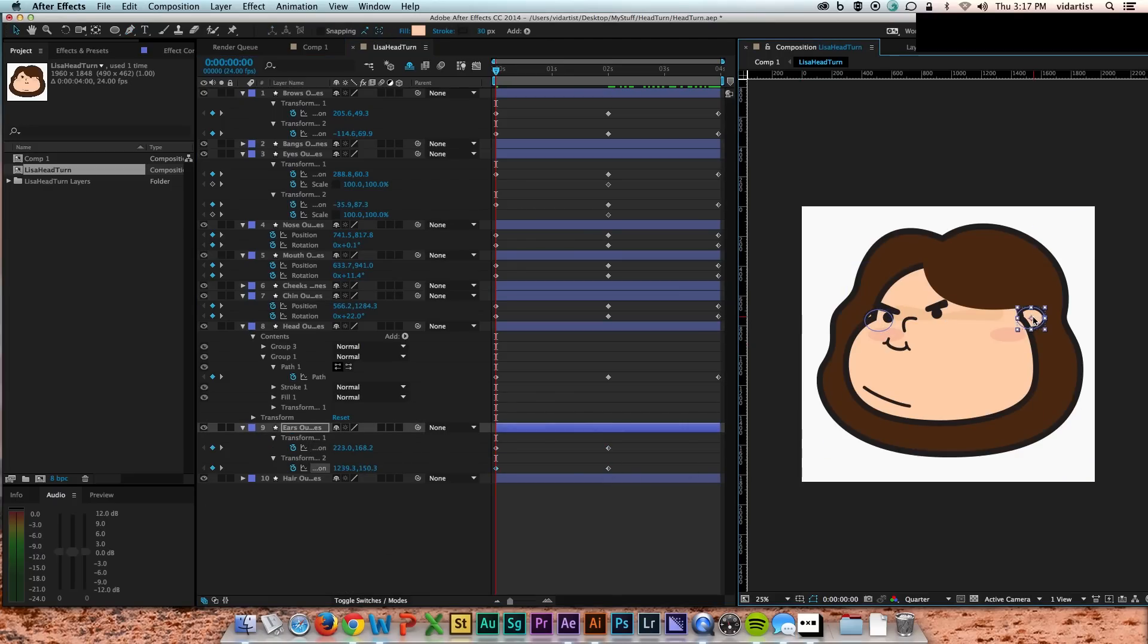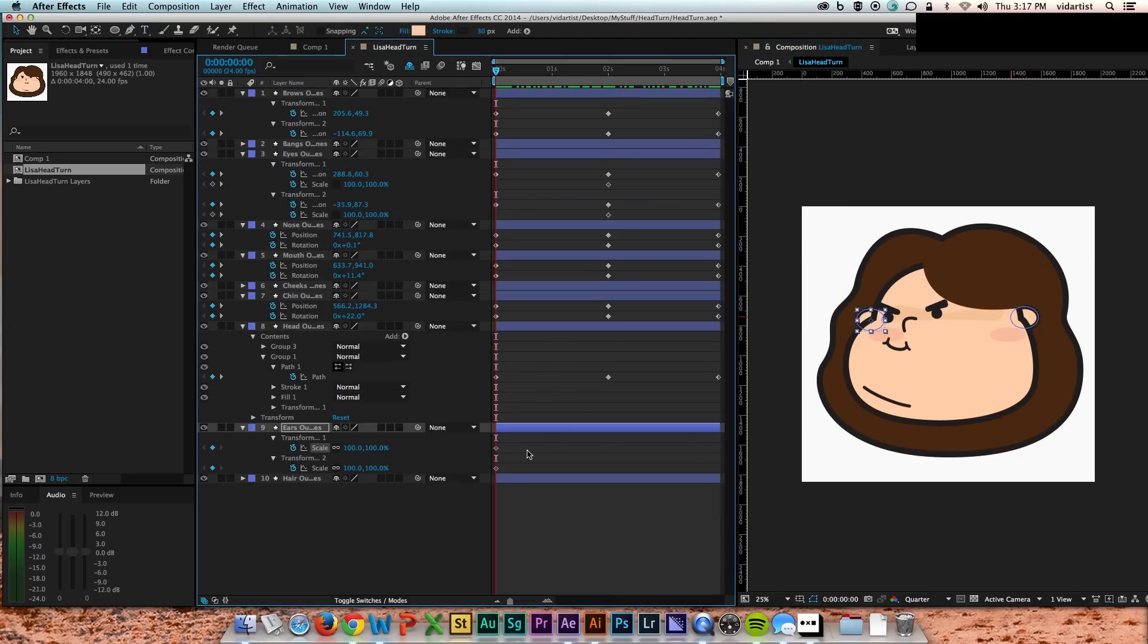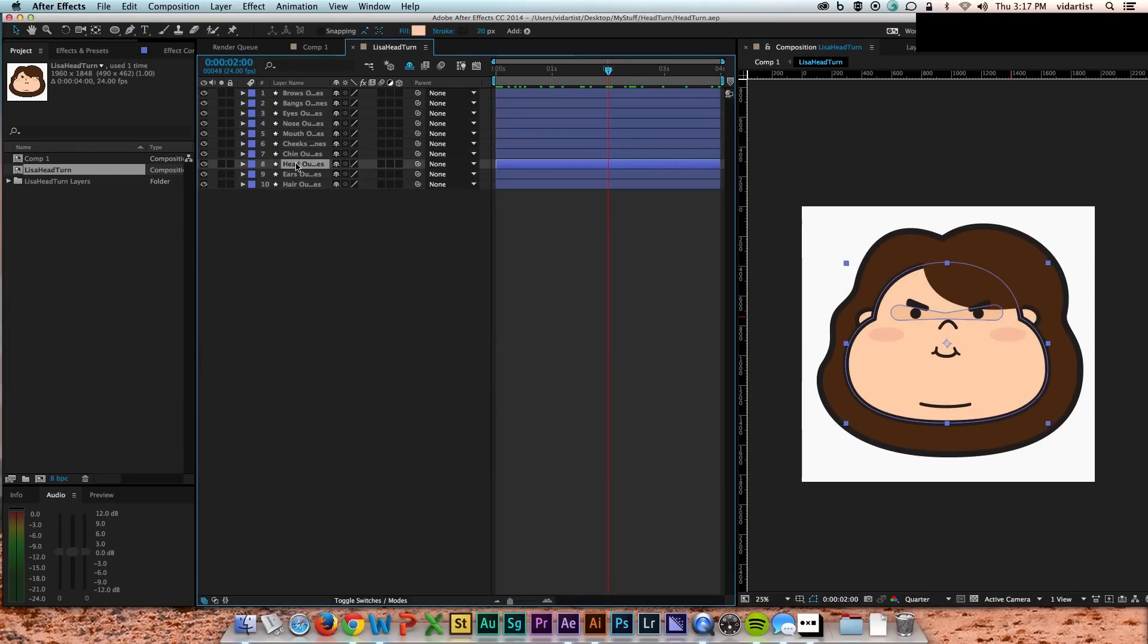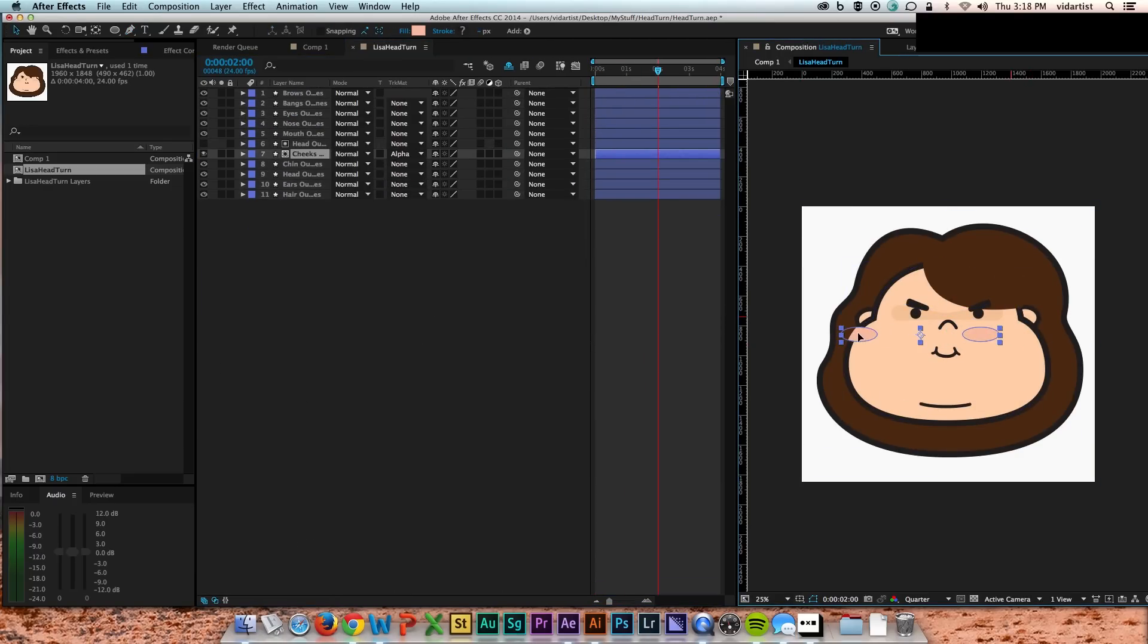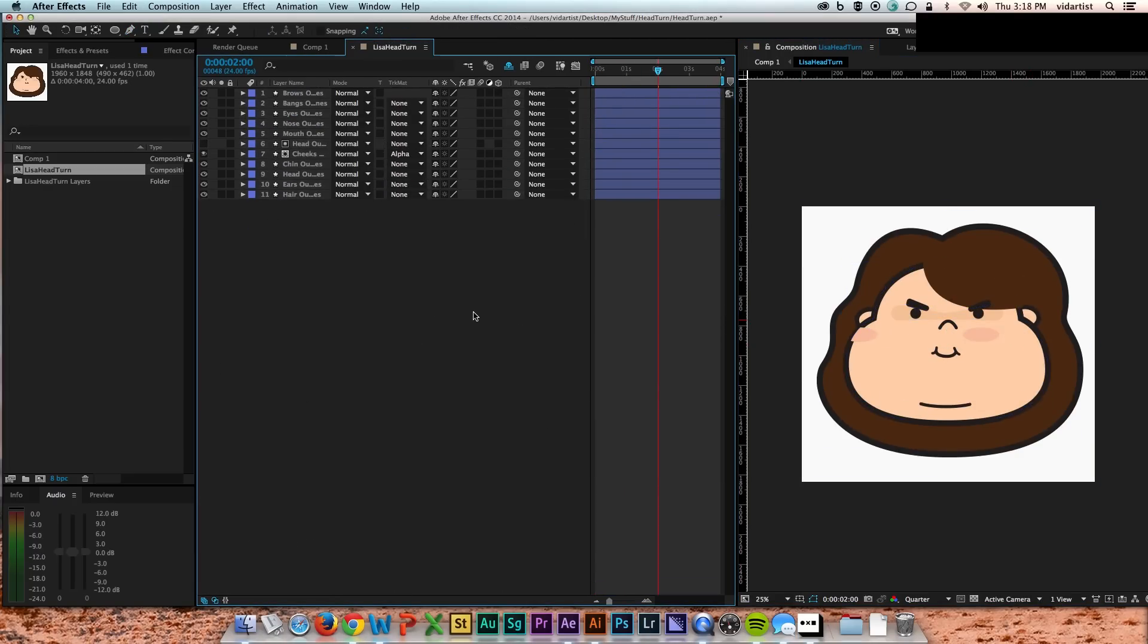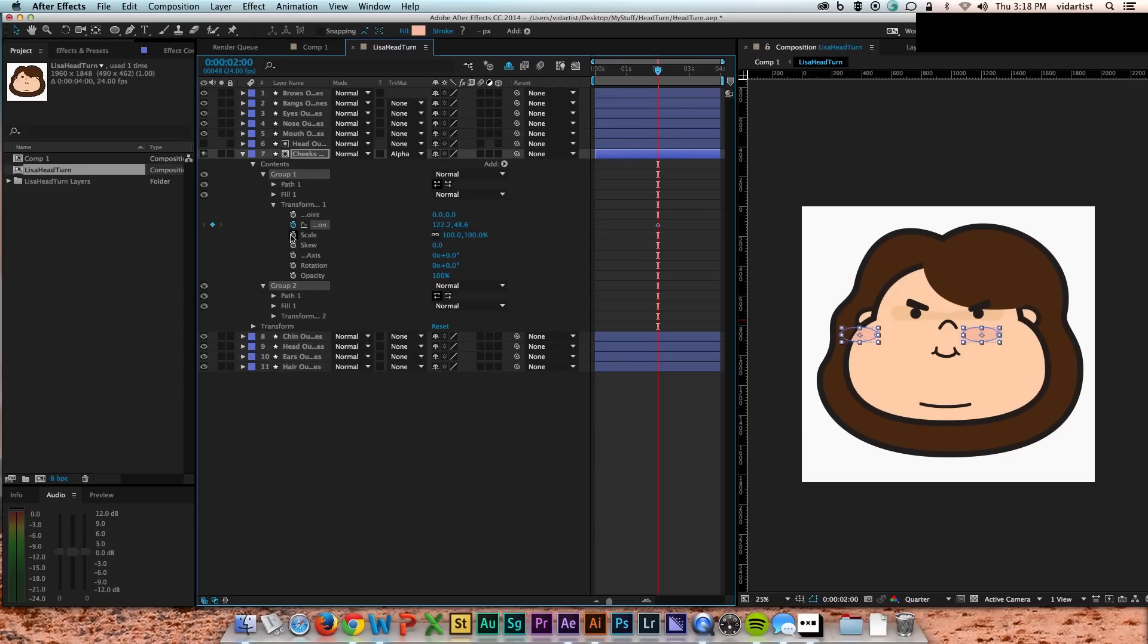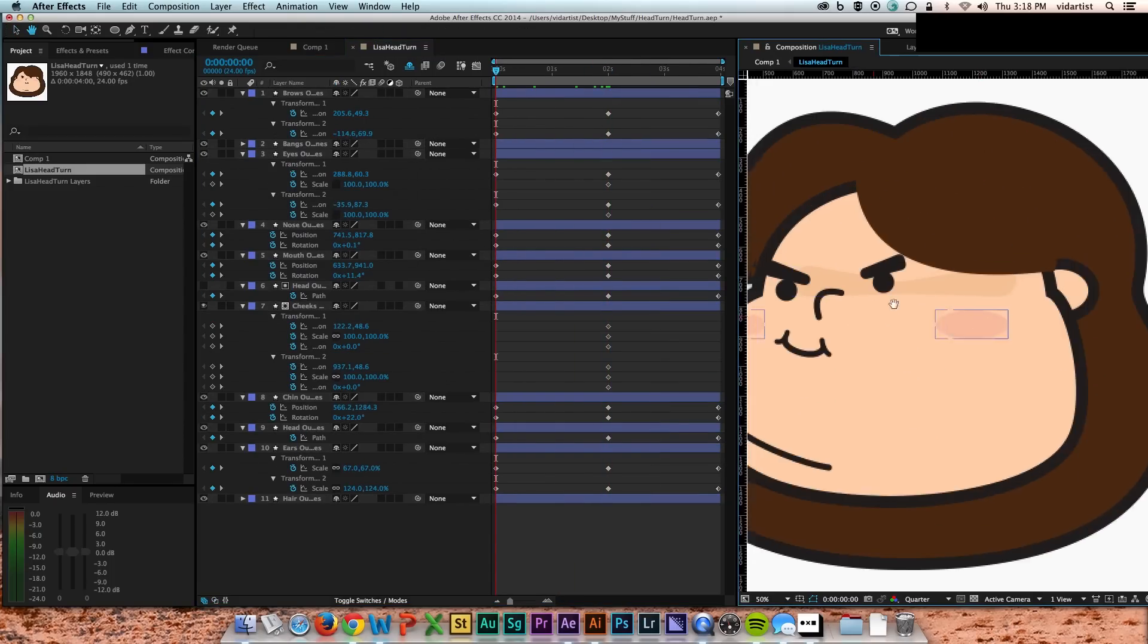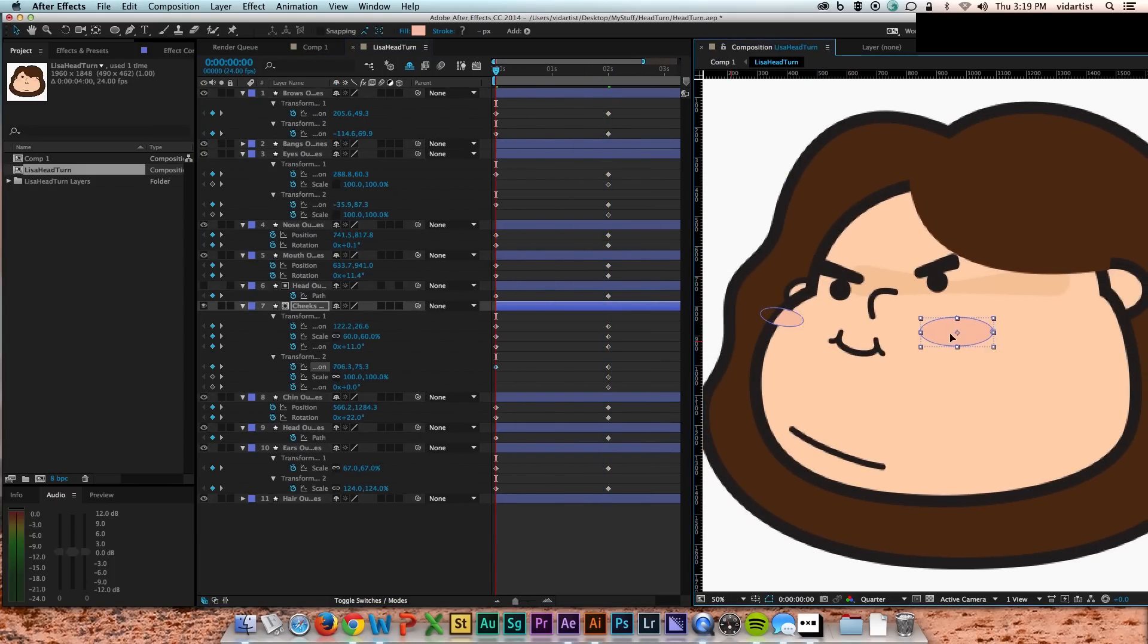The ears were scales. The rosy cheeks were just a position and rotation.